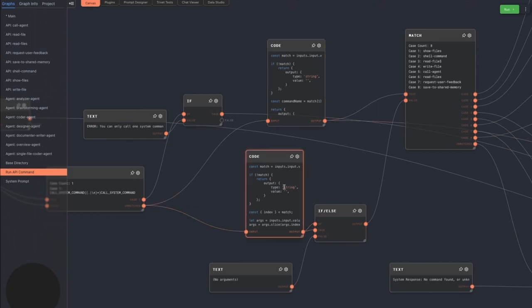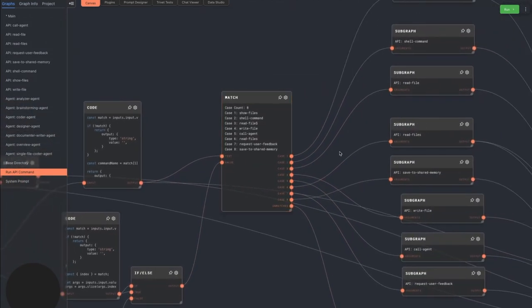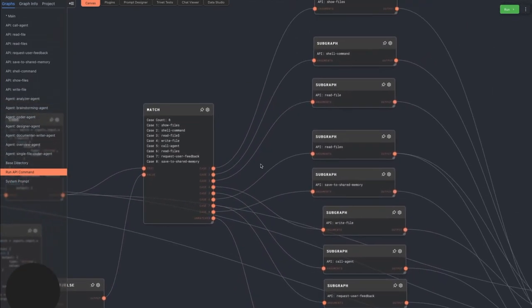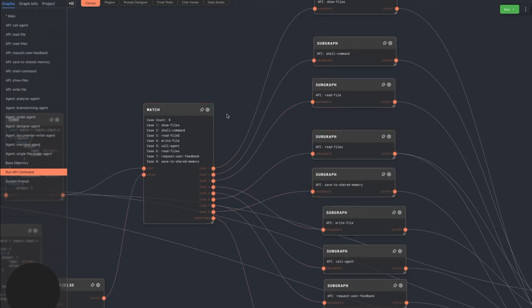Next, the command name and arguments go into a match node, which has each possible command the agent can run. Using this, we delegate the actual execution of the command to subgraphs. Only the subgraph that matches which command the agent called will be executed.